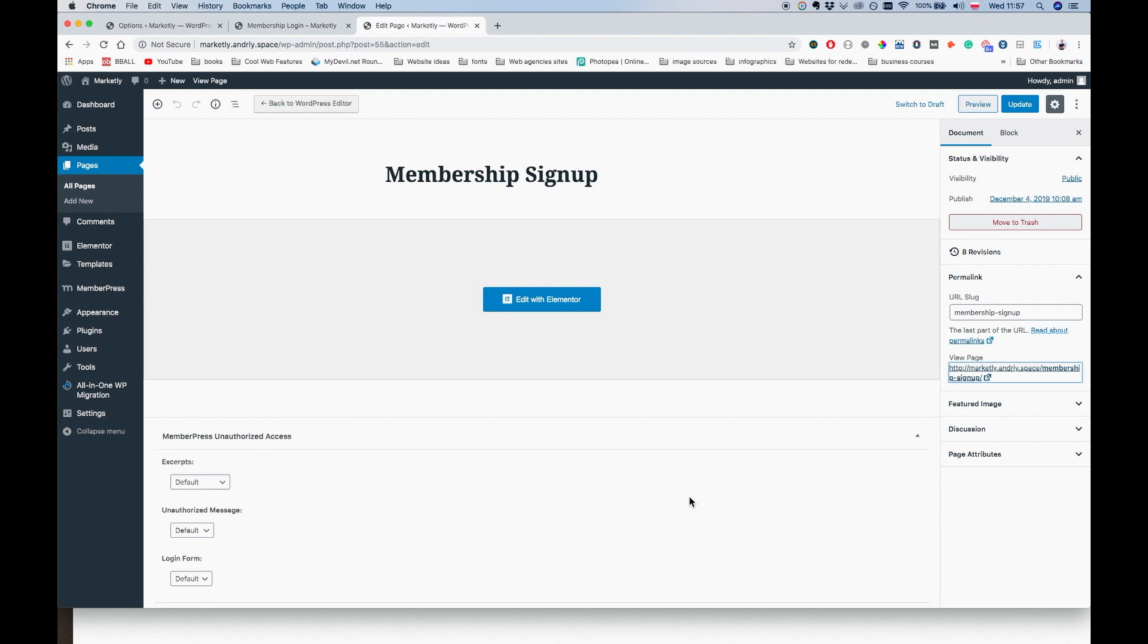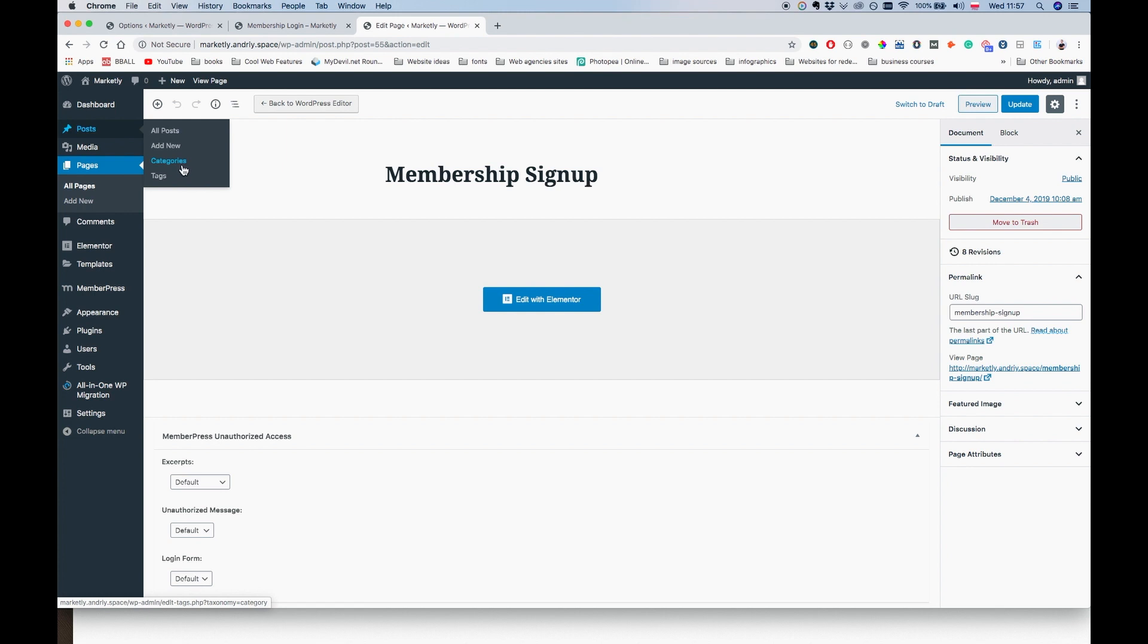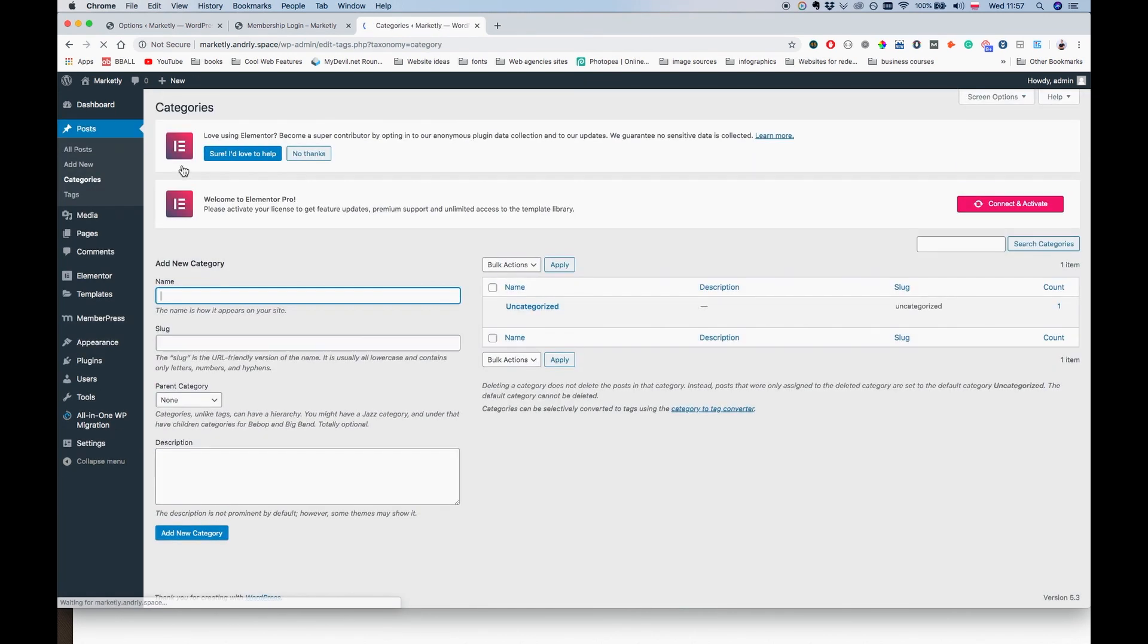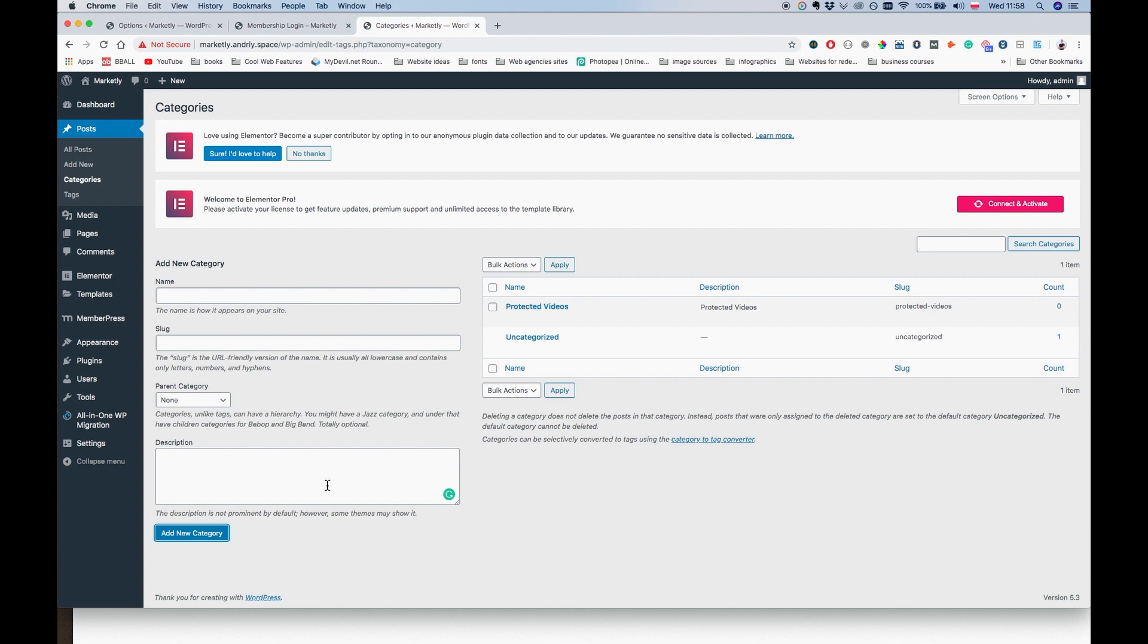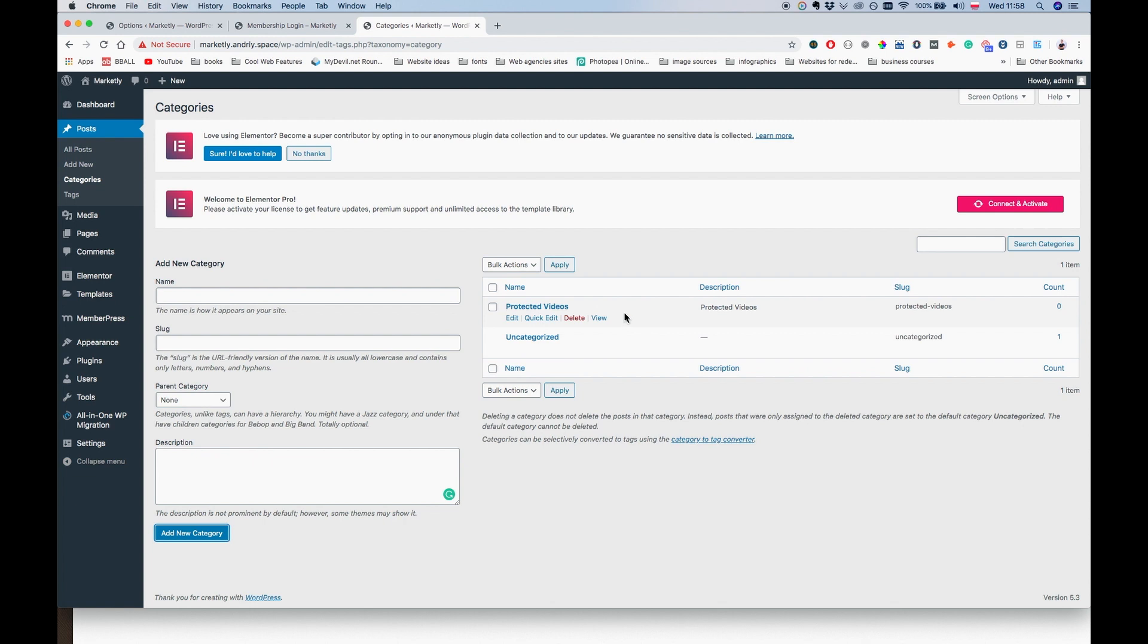Let's get started. To start with, I'm going to go to my WP admin dashboard and I'm just going to create a new category for the protected posts. We're going to call them protected videos. For the description, we're also going to say protected videos here.